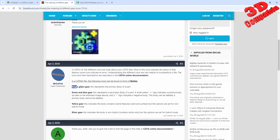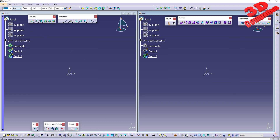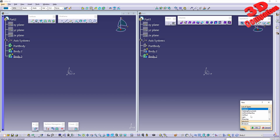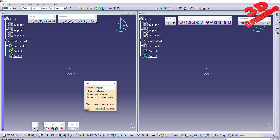A single green gear represents the primary body of a part. If I go to File > New and create a new part, you will also receive a notification: 'Enable Hybrid Design'. You can choose to check this or not. Working in a hybrid design environment means you can create wireframe and surface features within the same body. For more information, refer to the Part Design User Guide.